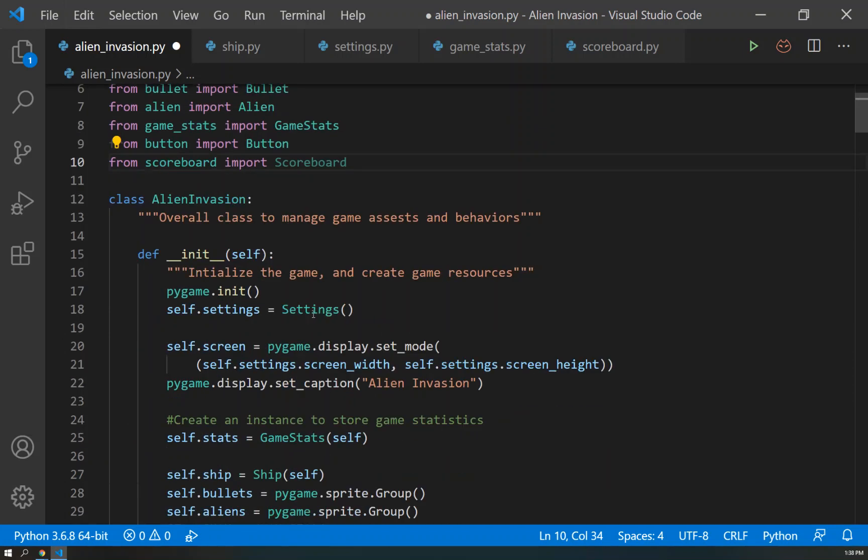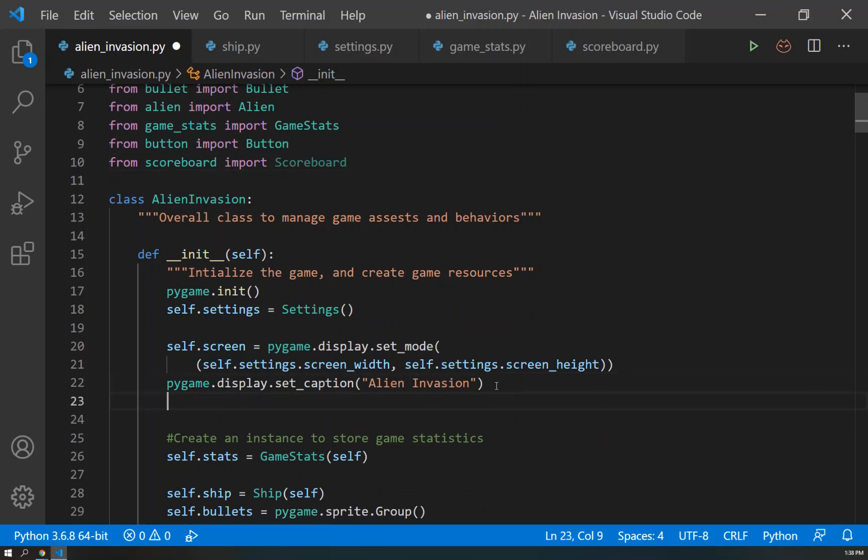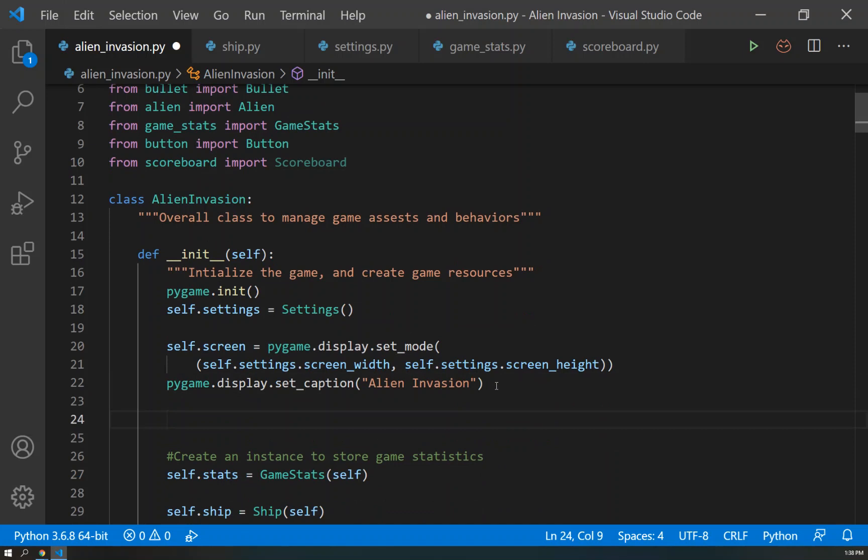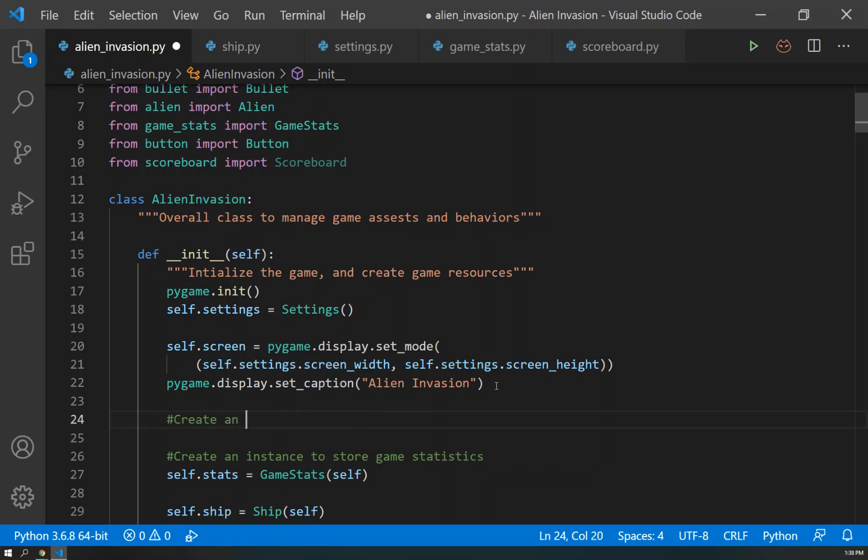And so let's go ahead and do that within the initialization. After we set up the caption, we can just go ahead and throw that in right here. And we will draw the score information. Sorry, before we draw the score information, let us create an instance to score the game info.